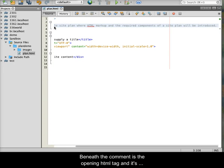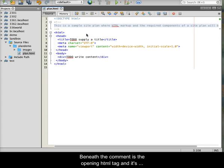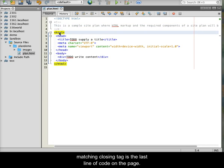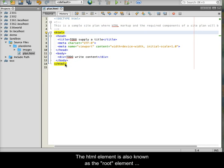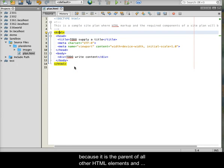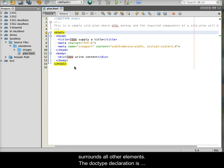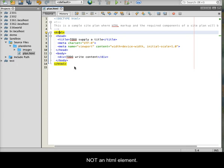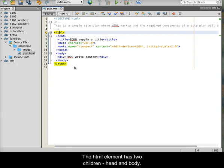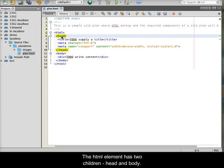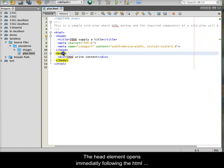Beneath the comment is the opening HTML tag, and its matching closing tag is the last line of code on the page. The HTML element is also known as the root element because it is the parent of all other HTML elements, and surrounds all other elements. The doc type declaration is not an HTML element. The HTML element has two children, head and body.